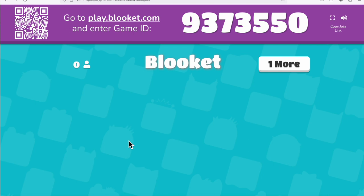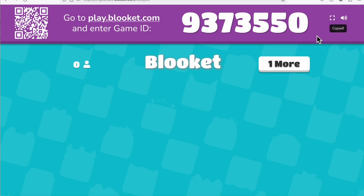You can see the gameplay once students are in, though I can't simulate it alone. If you're teaching high school or college where students have phones or iPads, that works too. You can also do a join link and send it out to Google Classroom. That's Blooket.